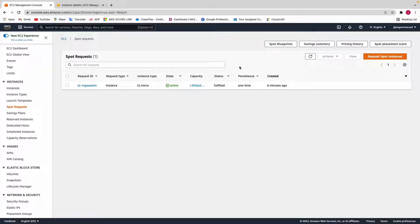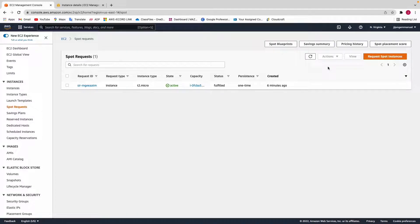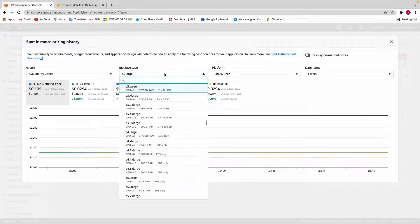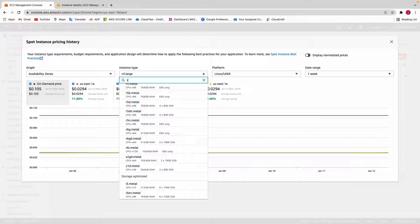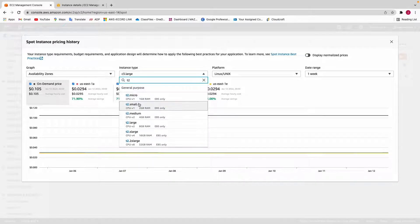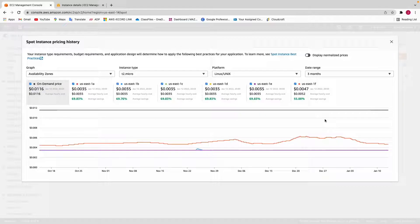Let's go back to spot instances and check the Savings Summary. As you can see, we're saving about 70% compared to using an on-demand instance. You can also look at pricing history — for example, for t2.micro — and get an idea of pricing over the last few months.